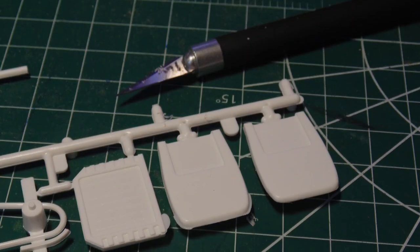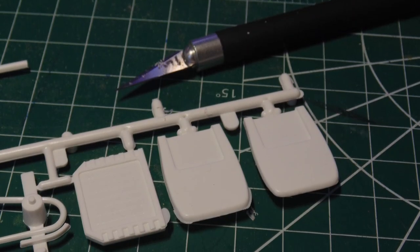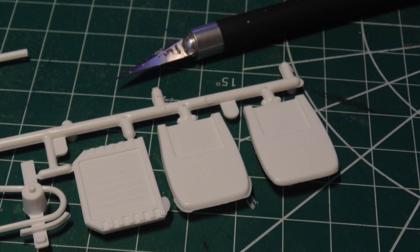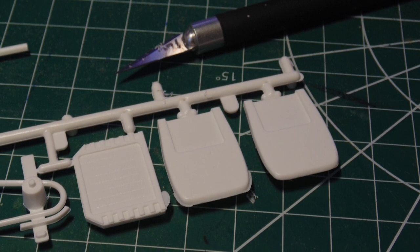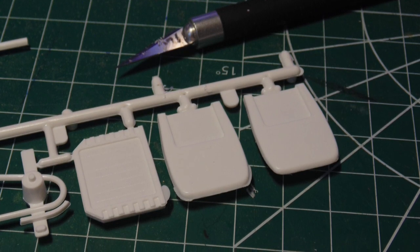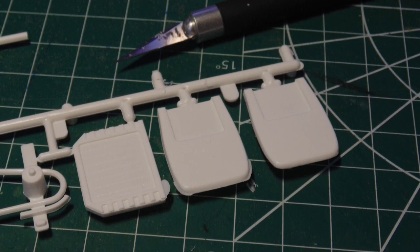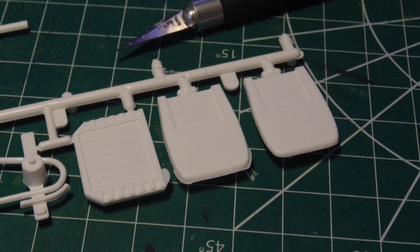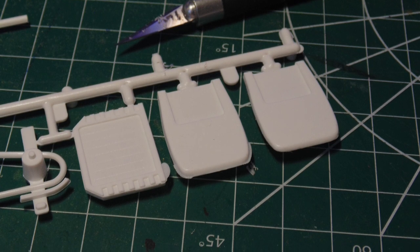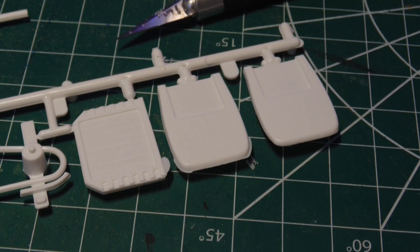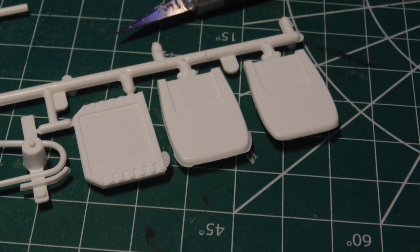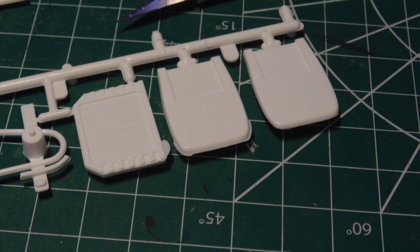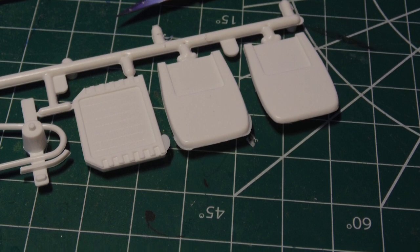When you are getting ready to paint the interior parts, the flash has to be removed. Use a new number 11 blade to hog away the plastic. It is a much easier way and leaves a slightly rough look as with real leather. Plus it saves you time cleaning and washing your sanding tools.